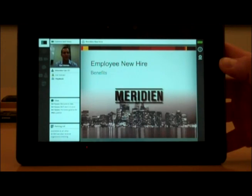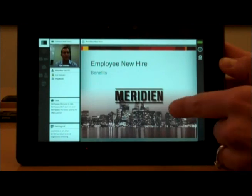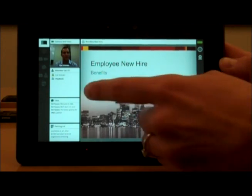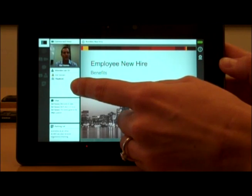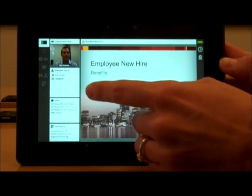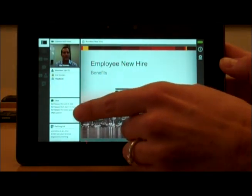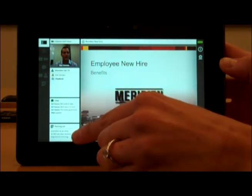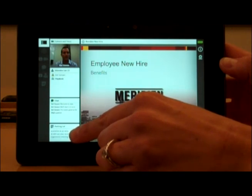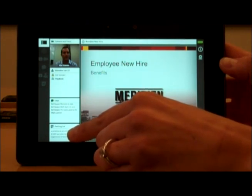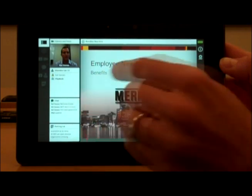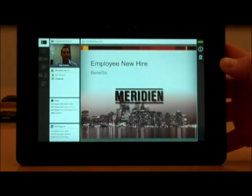We can see the slides he's sharing with us. We can also see a list of the other attendees who are participating, the chat messages that have happened during the meeting, and here he's got a note pod that he's calling the parking lot where he's going to keep questions for later from the class.